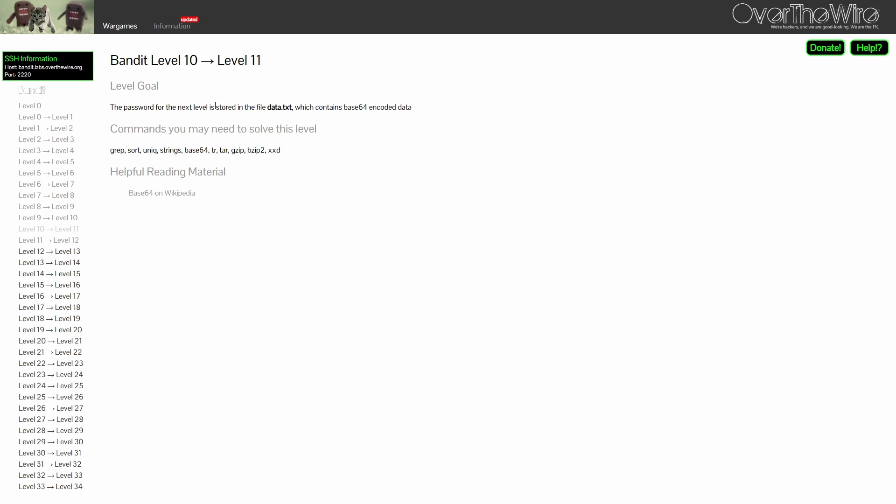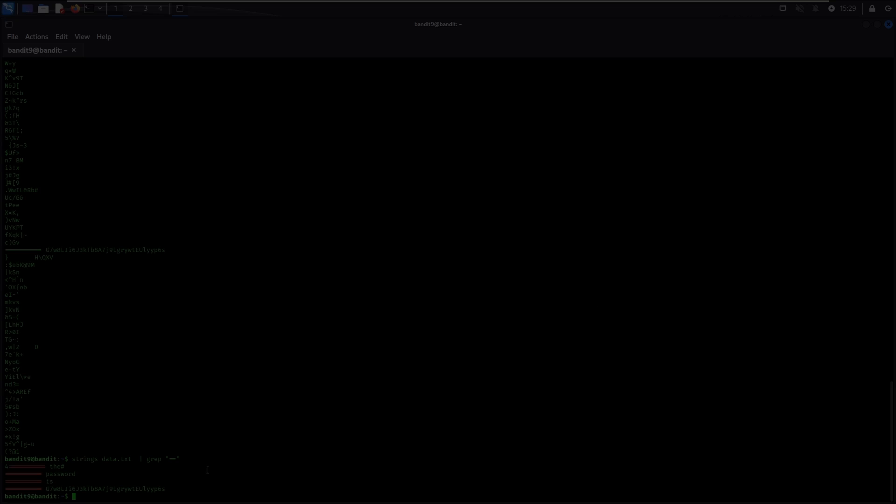For Level 10, the password is once again stored in data.txt, but it is Base64 encoded. Base64 is a very commonly used encoding in real life, used by many applications. The beauty of encoding is that you can always decode the content that was previously encoded.